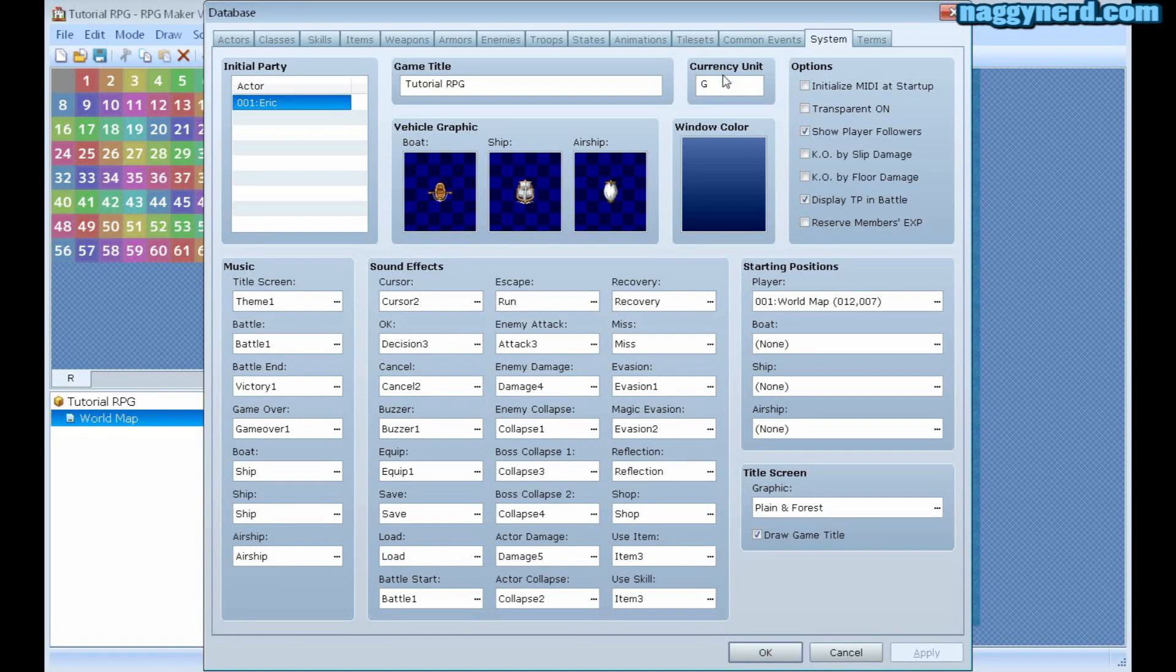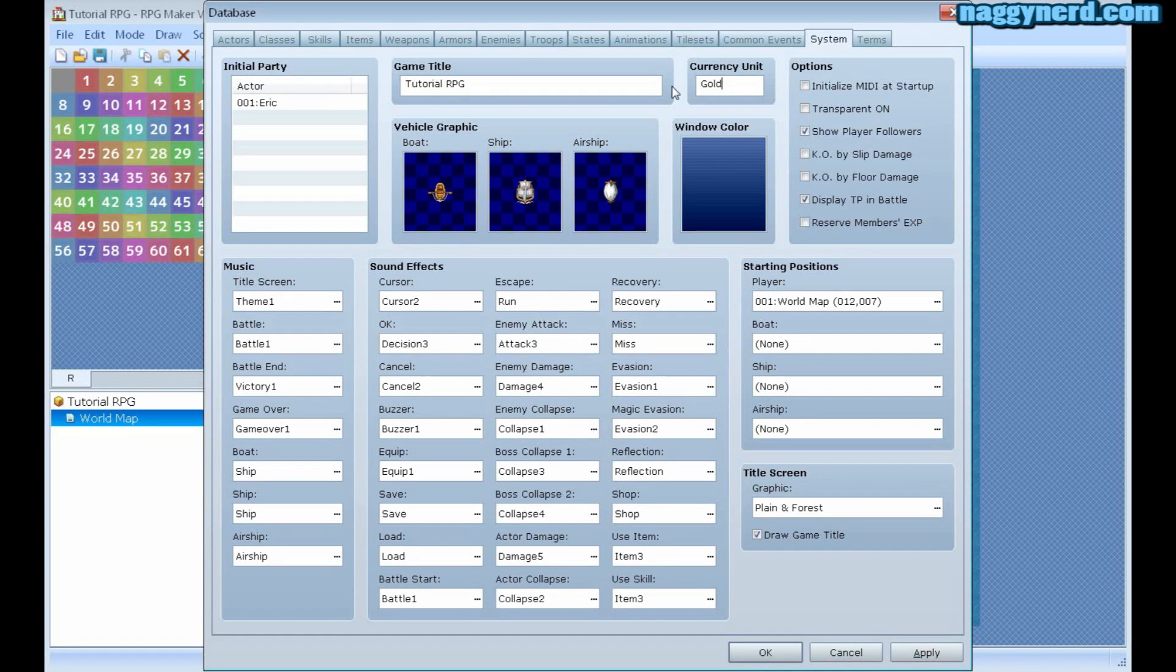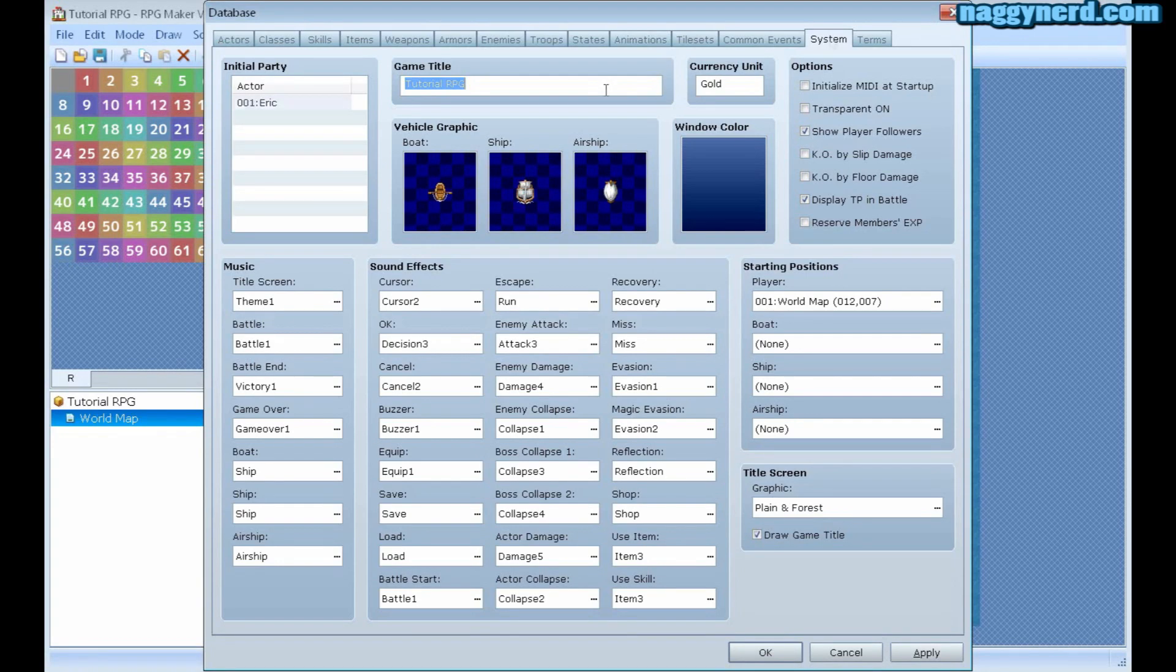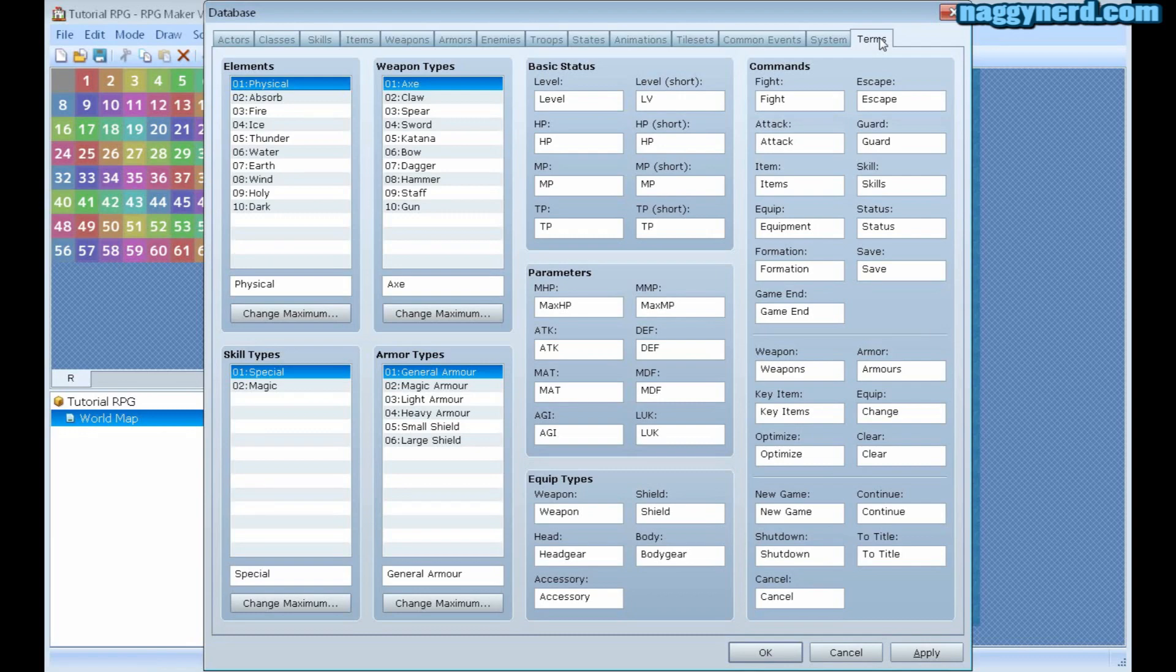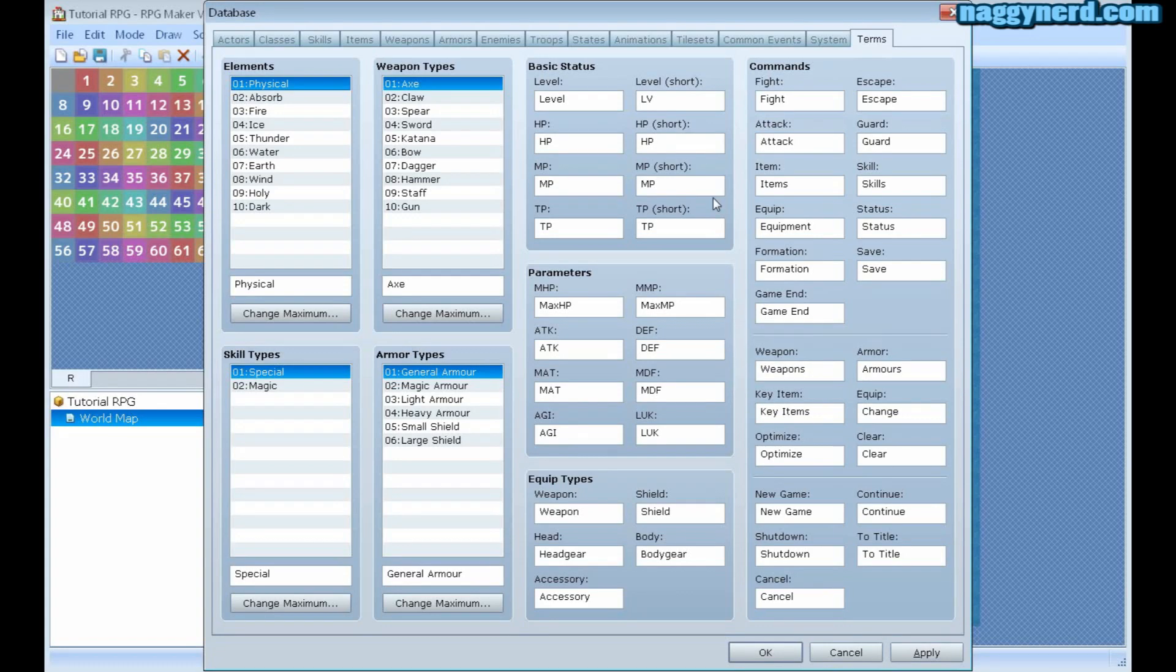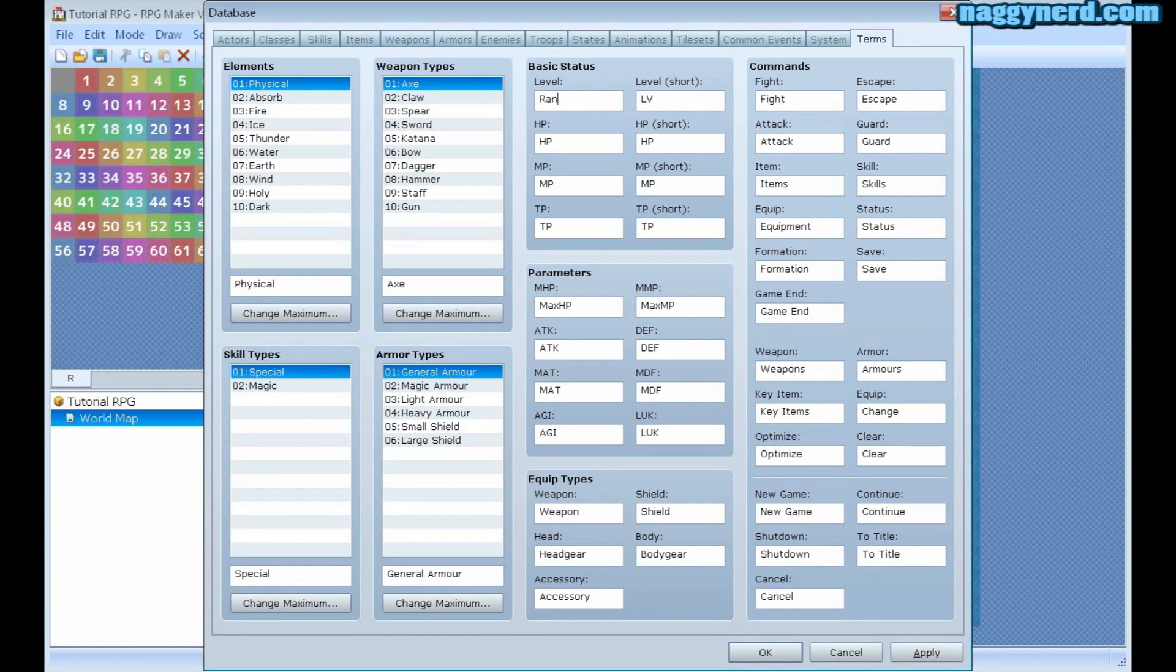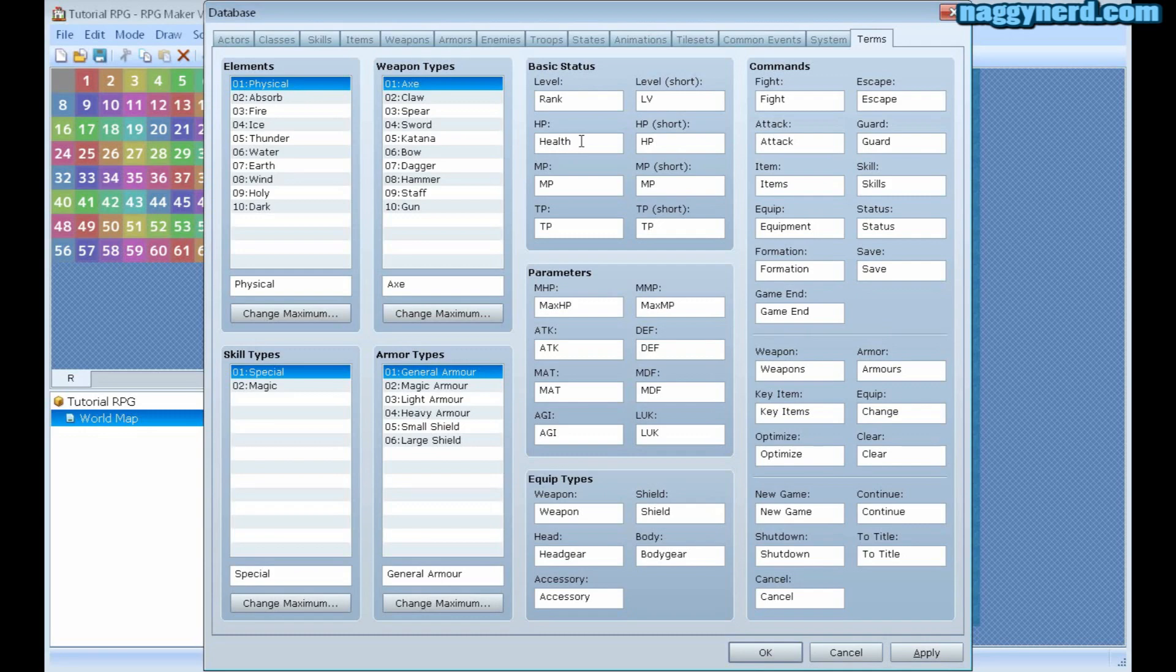The type of currency. Default is called G, I can call this gold if I want to. And the game title, if you want to change it. Finally, in terms, you can change the names of the different statistics and command names for your game. Like, if you want to call level something else, if you want to call it rank, this is where we do that. I may also change HP to health, if I want that.